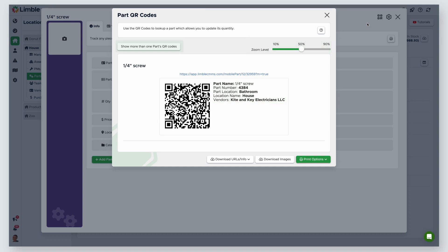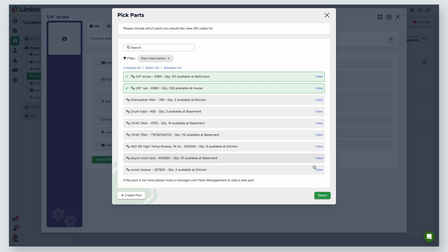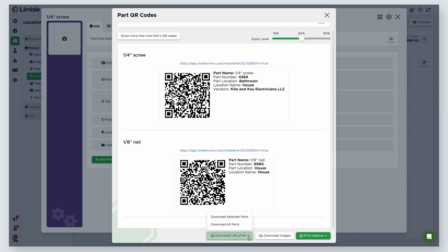You can print QR codes for multiple parts by clicking show more than one part's QR codes. In the new window, select all the QR codes you want to print, then hit select. You have several printing options. Click download the URL slash info to get the links for your parts. You can choose to do this for the parts you selected or your location's entire part inventory from the drop-down menu. This allows you to generate codes in other software to get customized QR codes and, if necessary, print on specialty materials.